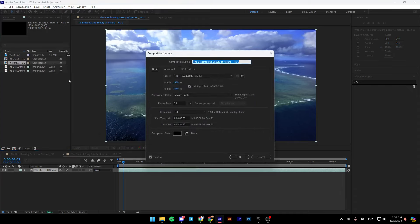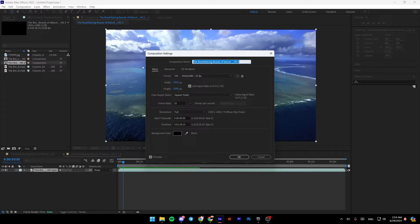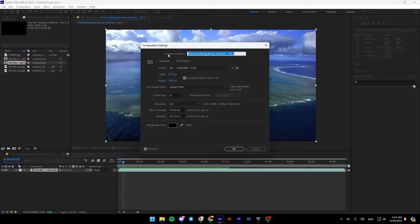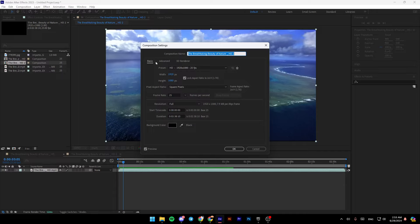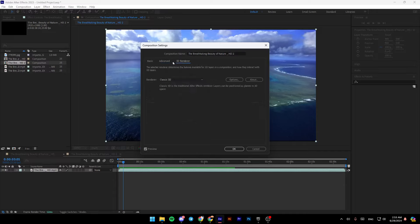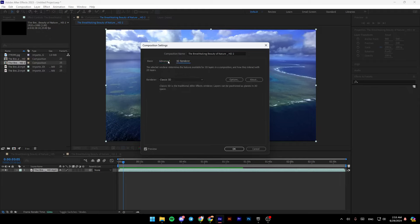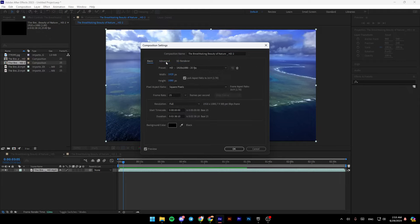So right now we're going to click on composition settings. And then once you do that, you're going to be right here. So firstly, you can change the composition name. Right here you're going to find three sections: basic, advanced, and 3D render.